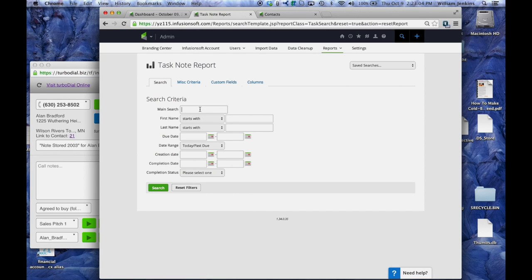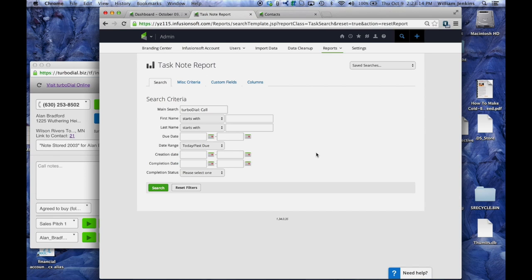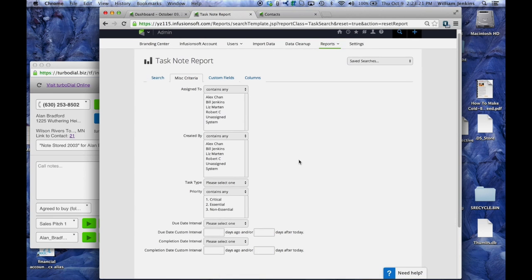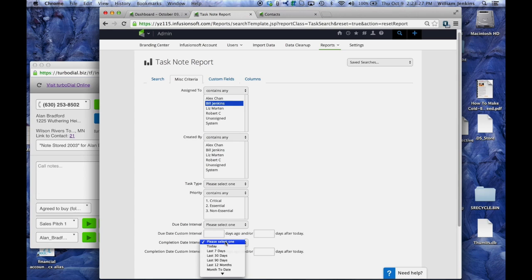First of all, I want it to be a TurboDial colon call. That will focus this report in on notes on the contact records that are specific to TurboDial calls. And then under miscellaneous criteria I want it to be a call that was associated with Bill and I want it to have completion date sometime in the past 30 days.